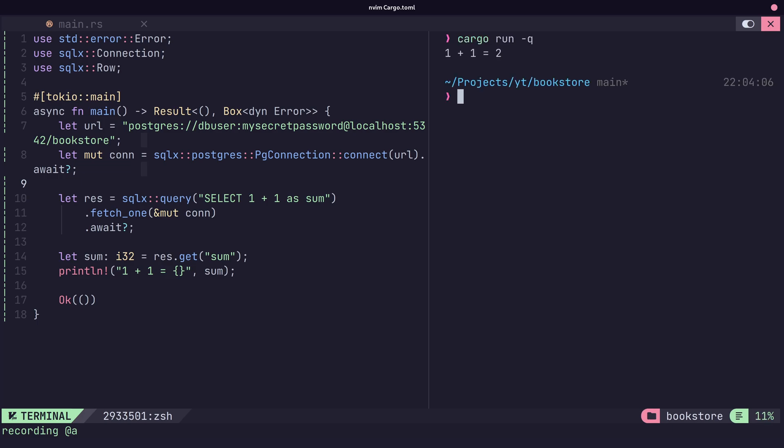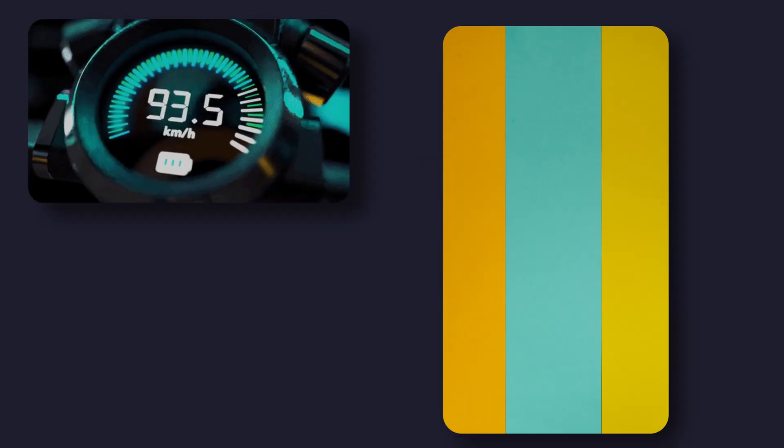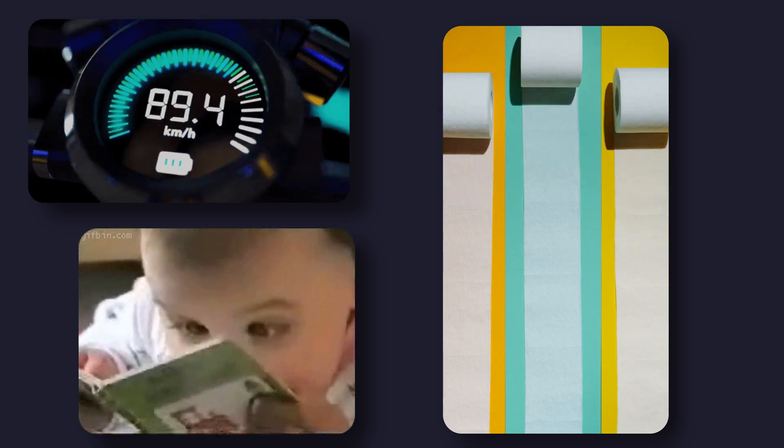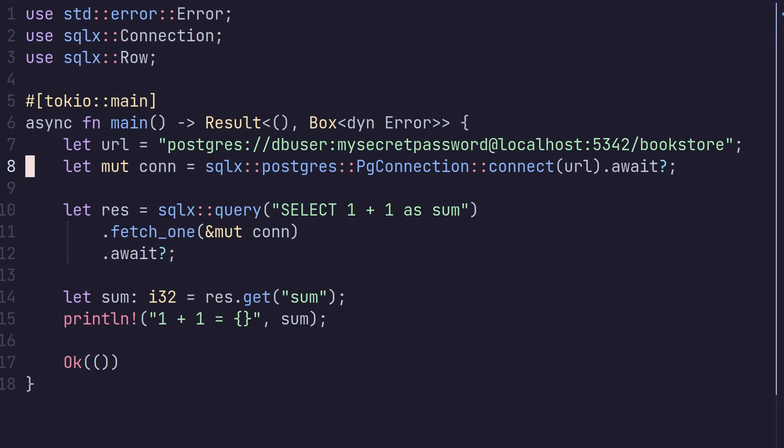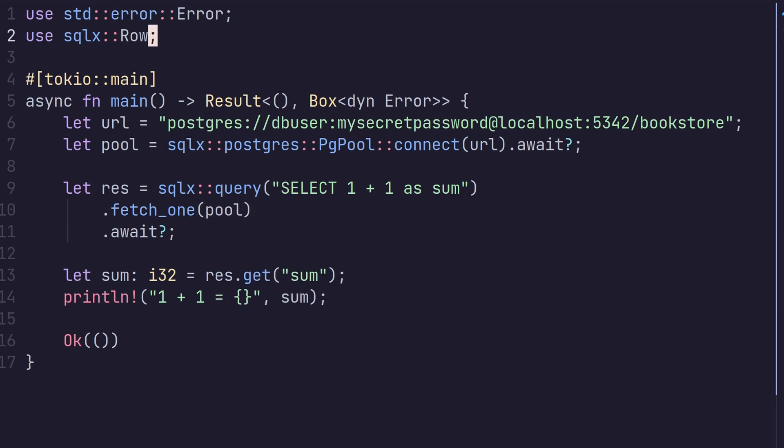Whilst having a single connection is pretty good for getting up and running, it's actually recommended to use a connection pool instead, especially in production. This offers better performance and concurrency when it comes to reading and writing from the database. This is easily done with SQLX by creating a PG pool type, which has the exact same interface as a connection, so we can use it interchangeably.